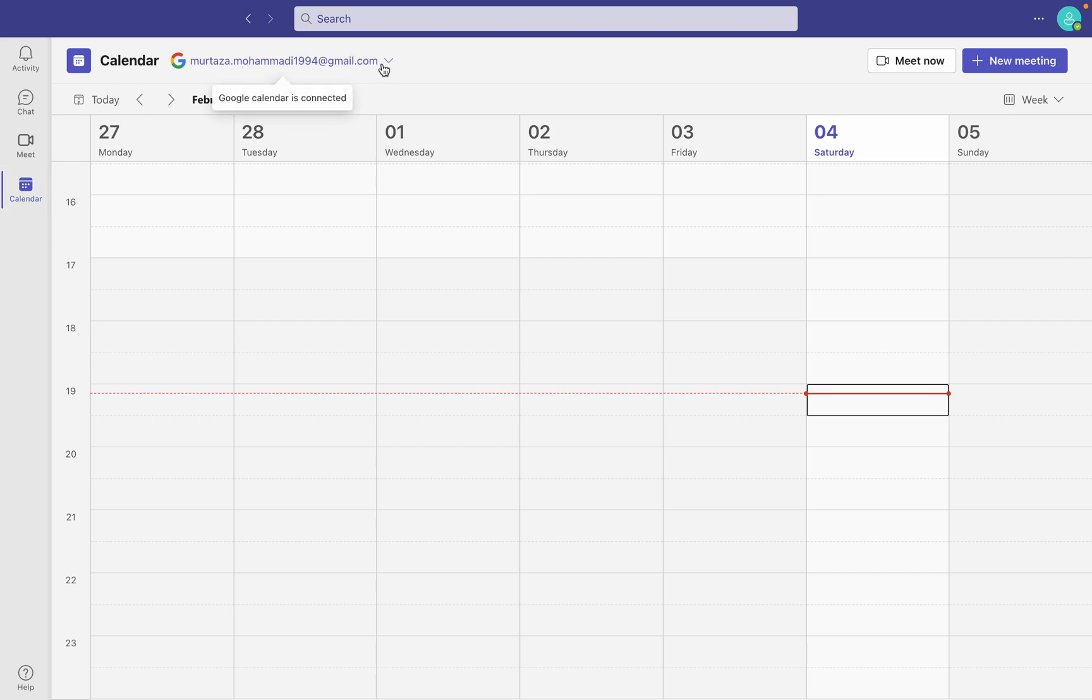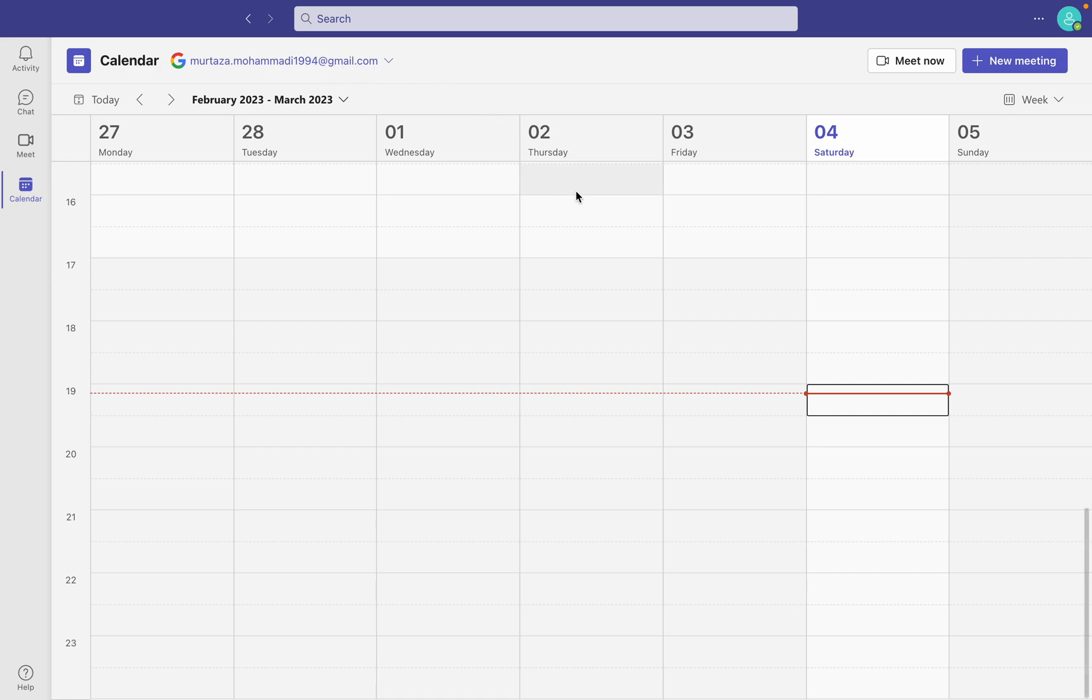I connected my Google Calendar with Microsoft Teams. So how do you remove it?